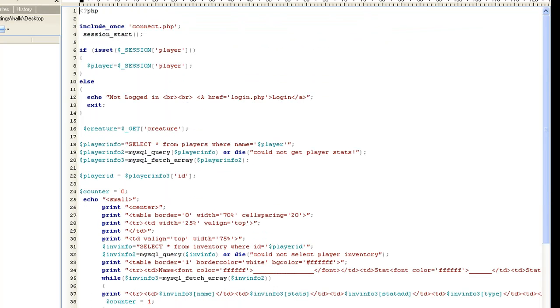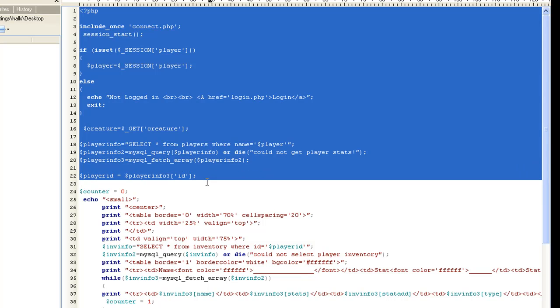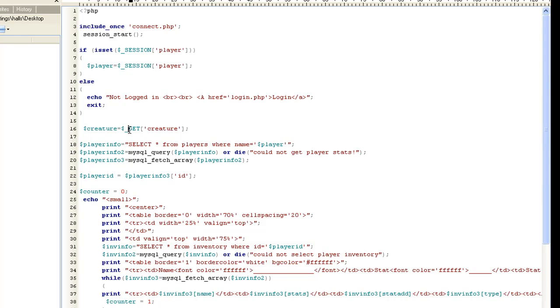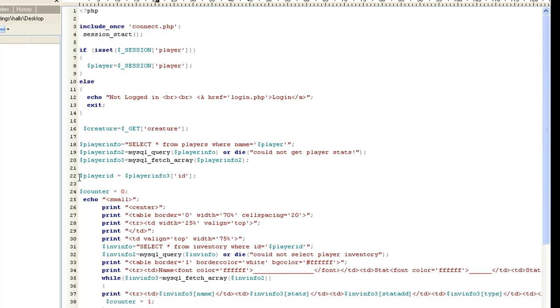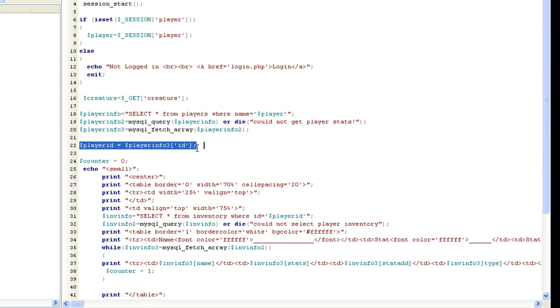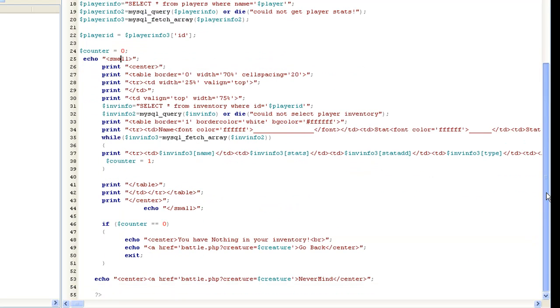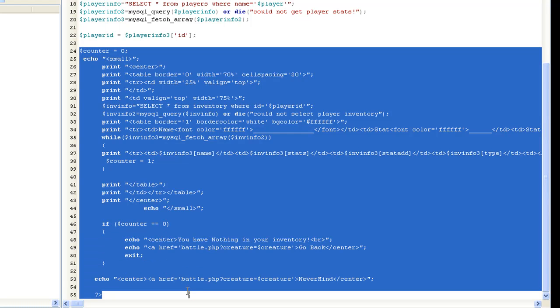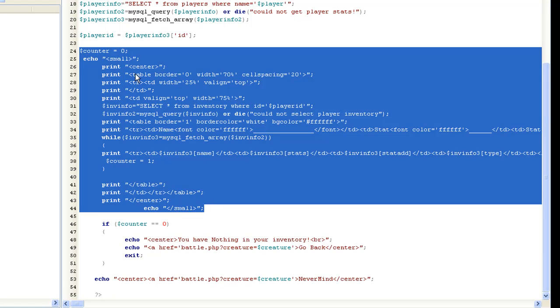So let's start with use item. Let's go ahead and make it a new PHP file. Just create new and save it as use_item.php. This from here to here is going to be pretty much the same in every single one of our PHP files because it's basically including our connect, session start, querying for the player, getting the variable, the get variable of creature so that way we have the creature information. Then we query for the player and get all his information. I did put in a new variable here called player_ID equals the player ID. It pretty much equals this, but just to make it easier, let's just put it in one variable so we know what it is.